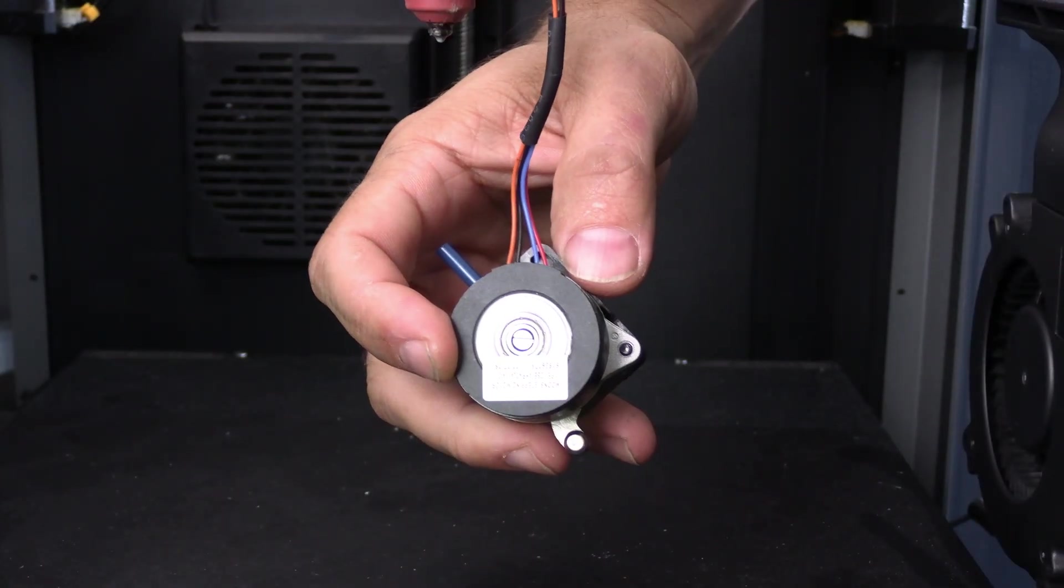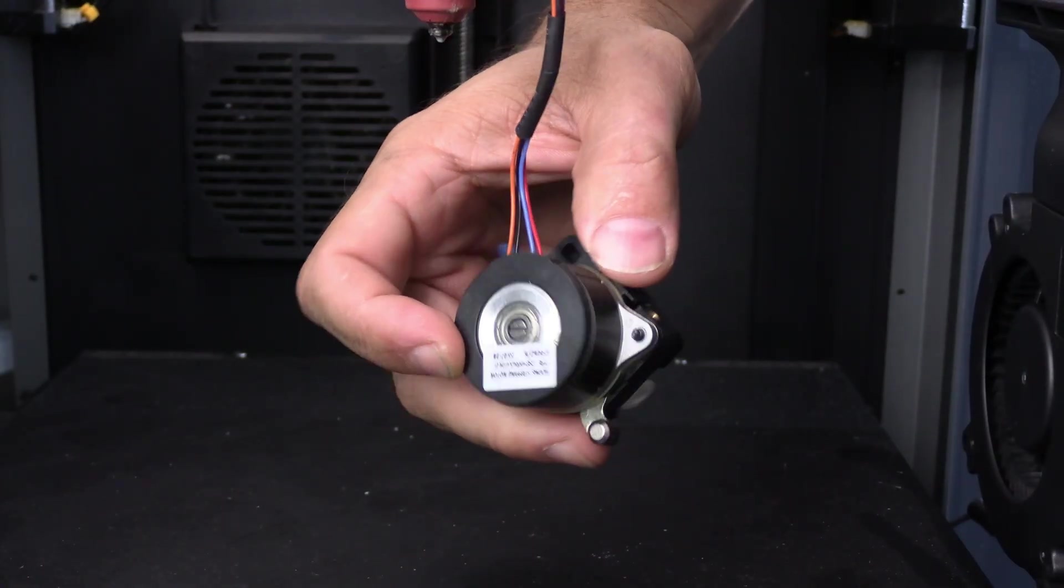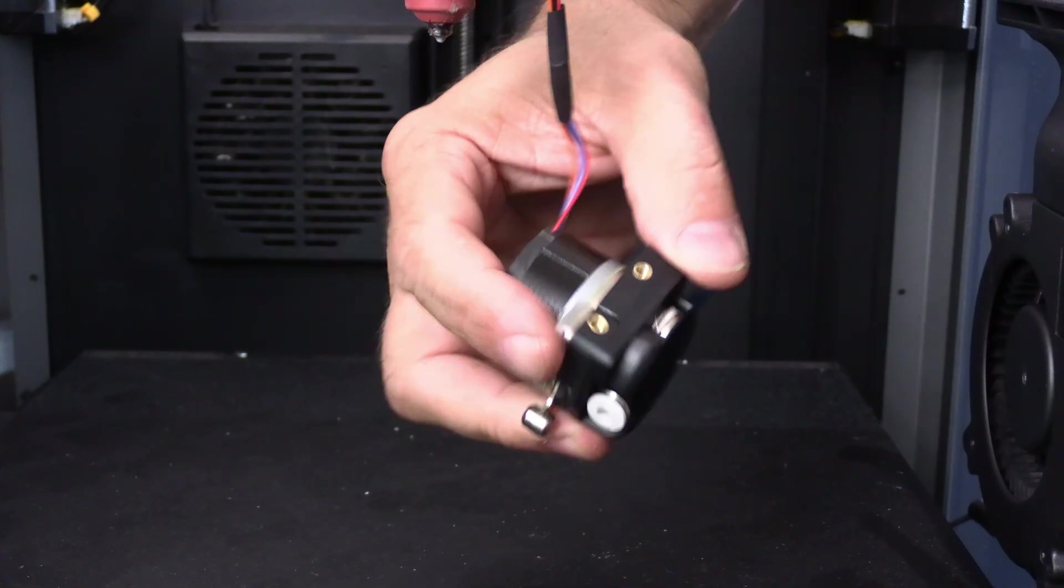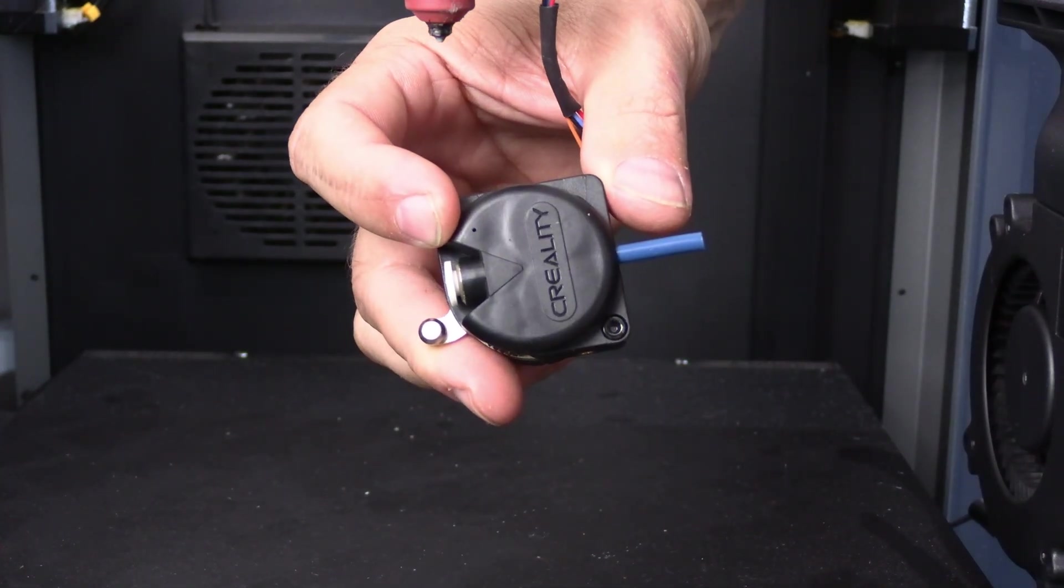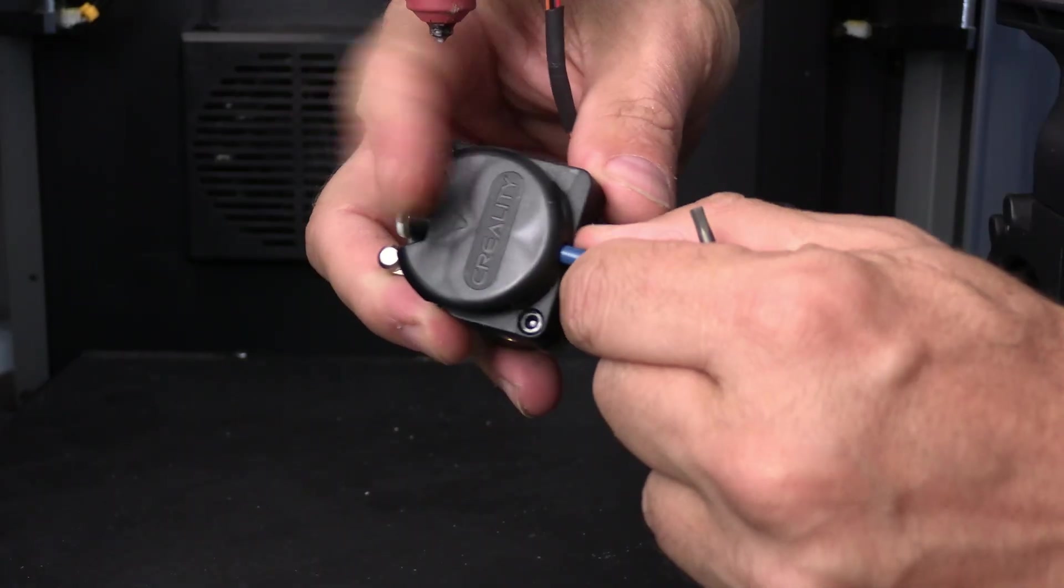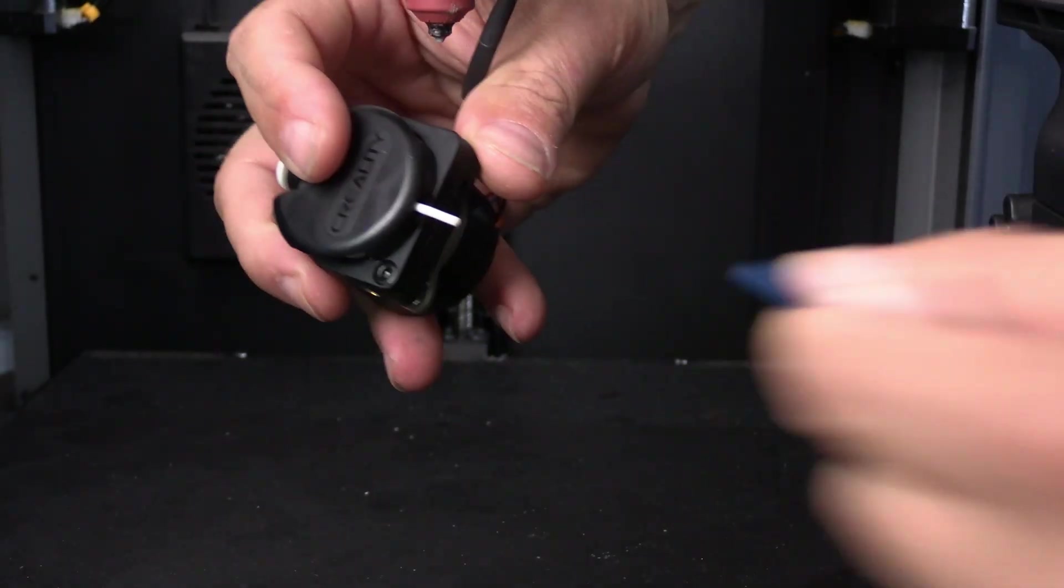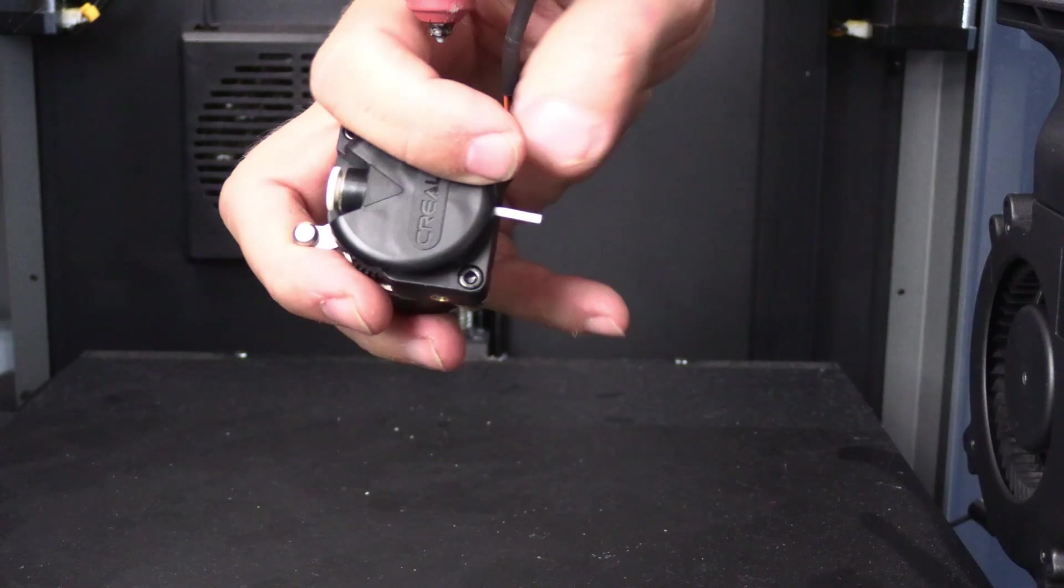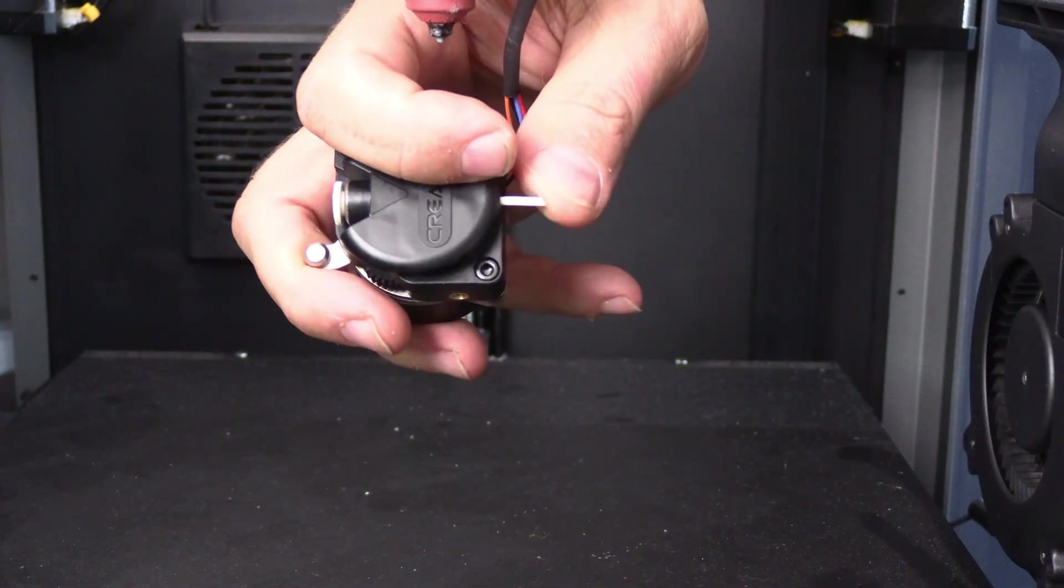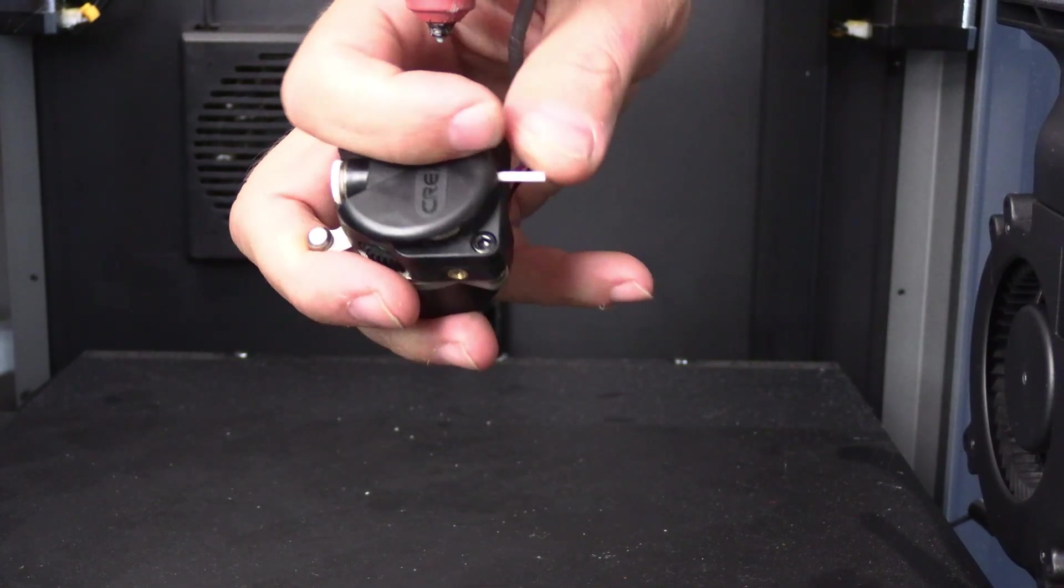I've moved the hotend closer to the front of the printer so I can have easier access to the extruder. Pinch this purple tube and remove it from the extruder. This here is just some filament.